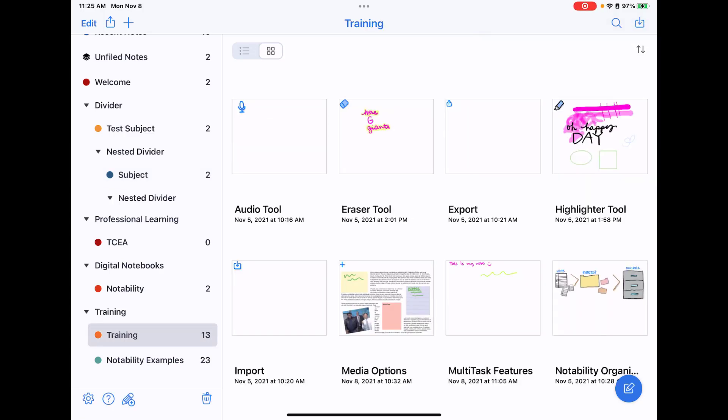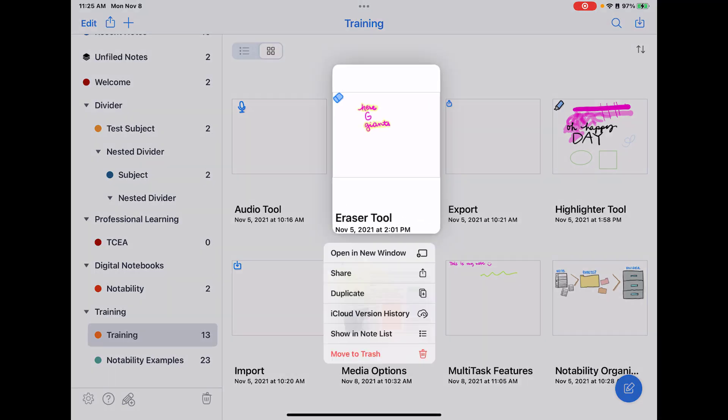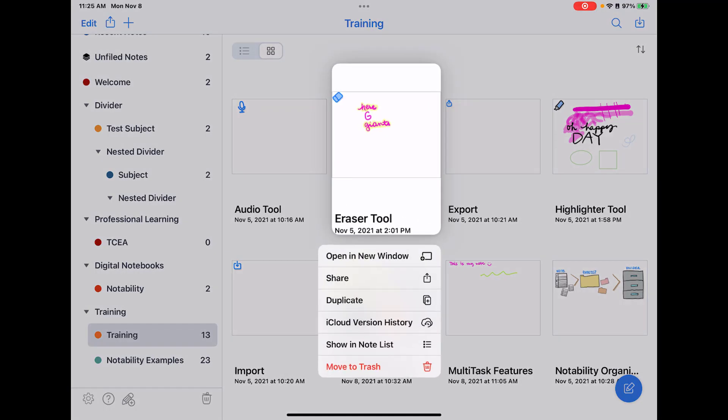A few other options you have available to you with the individual notes: if you push and hold on a note, you get a pop-up that allows you to share, duplicate, show where that note is in the note list, and you can also delete the note or move it to your trash. So those options are available as well.